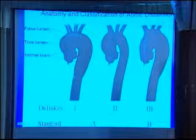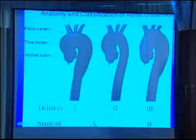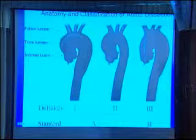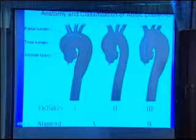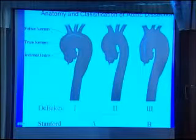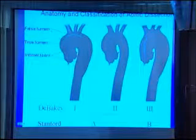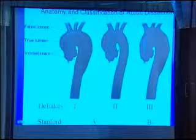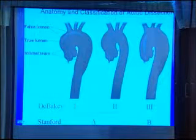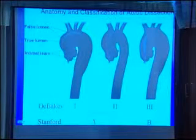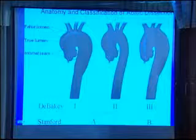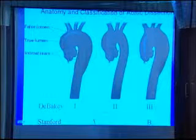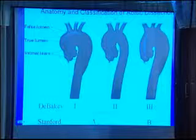The reason we have moved to the more simplified type A or B classification is that whenever the ascending aorta is involved, it is considered type A, because the patient needs to go to the operating room. Whenever type B is involved, the simplest way to learn is: how is your ascending aorta? If your ascending aorta is good, that is a type B.